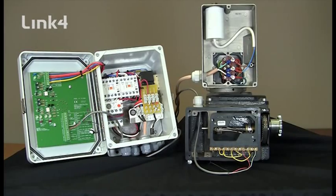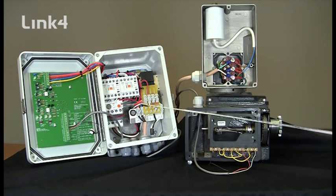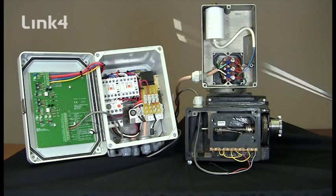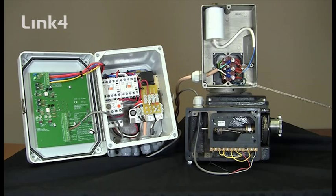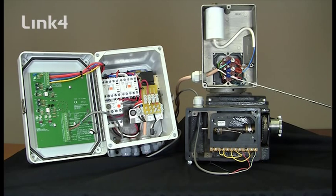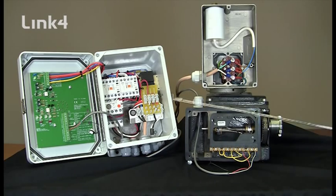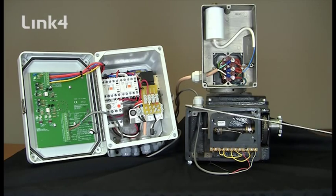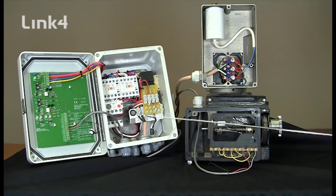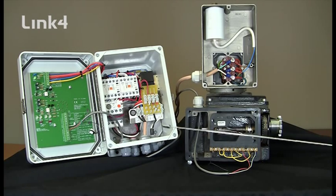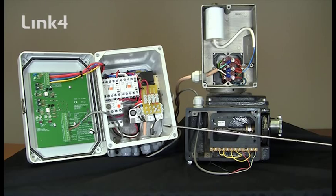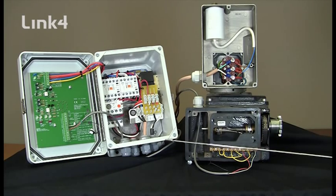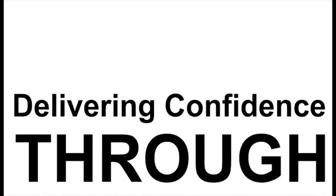That concludes the wiring of the Link 4 iDrive 300 to the Ritter RW45 120 volt 3 wire motor and gear box. Should you need any assistance during the installation you can contact us at 714-524-0004 or you can find us at link4corp.com.